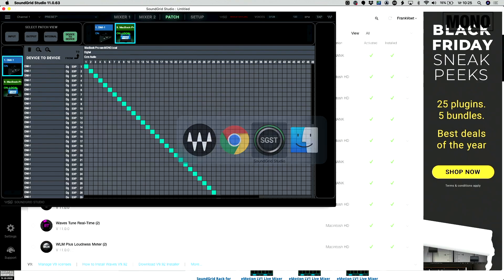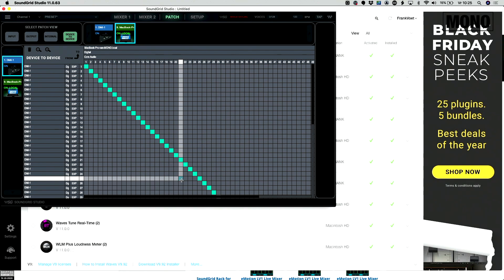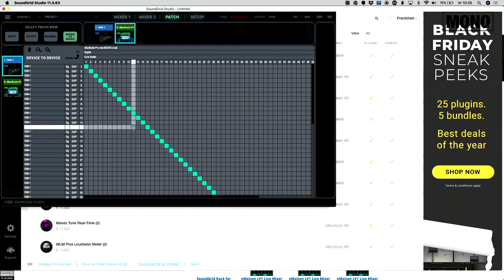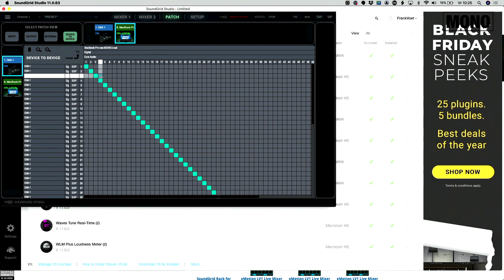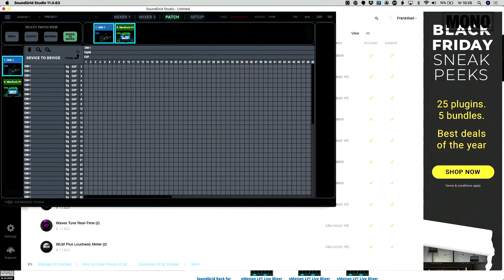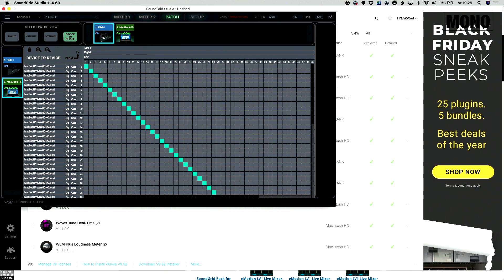Then, open SoundGrid Studio. There are a lot of things you can do with this software, but we just need it to make a patch device to device. So from here, our DMI card to our MacBook Pro, we make a one-on-one patch. And from our MacBook Pro to the DMI card, we make a one-on-one patch.